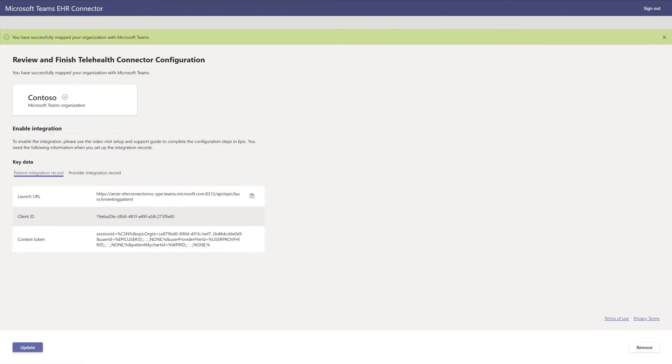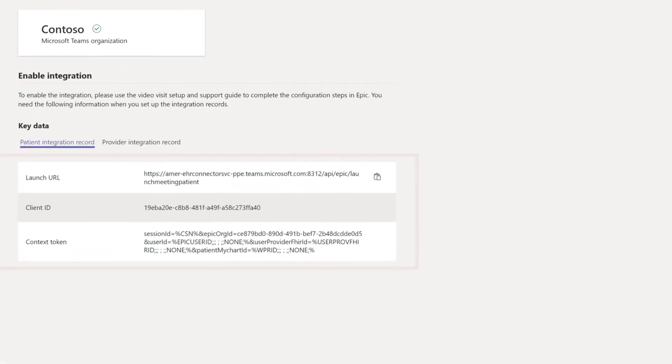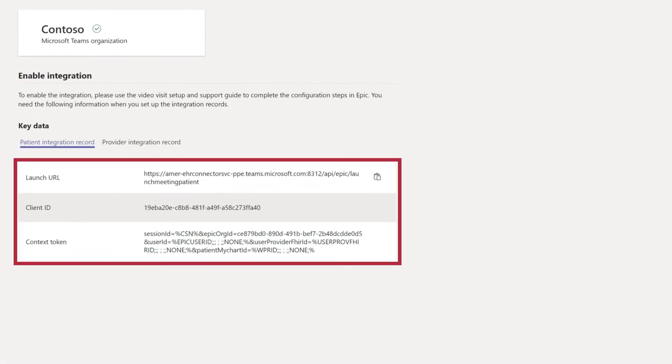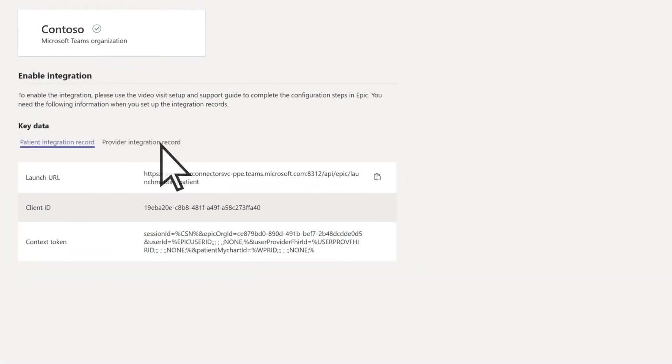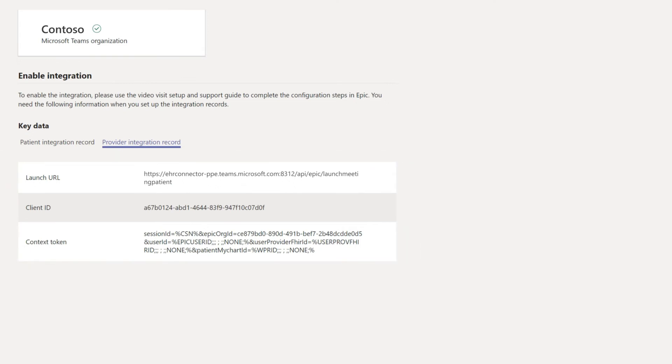You've completed the setup in Microsoft 365. The last step is to enter the values from the Patient Integration Record and Provider Integration Record into the Epic EHR system.